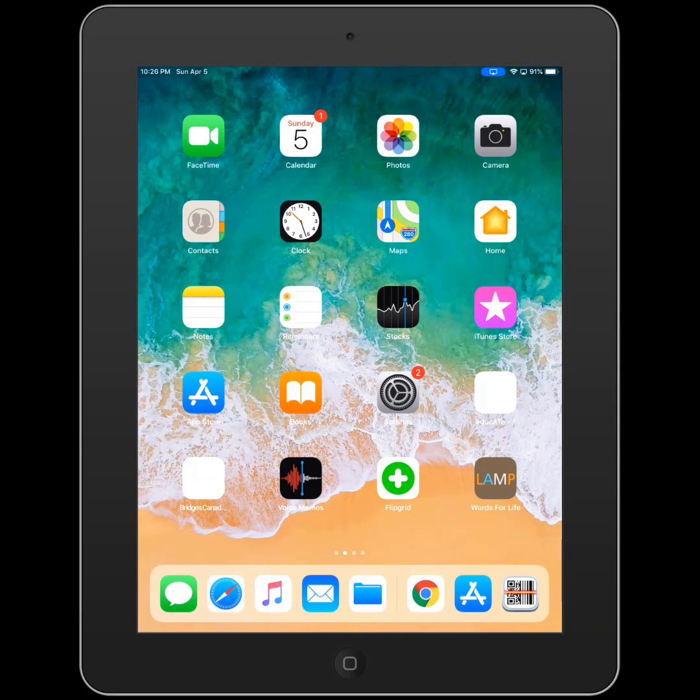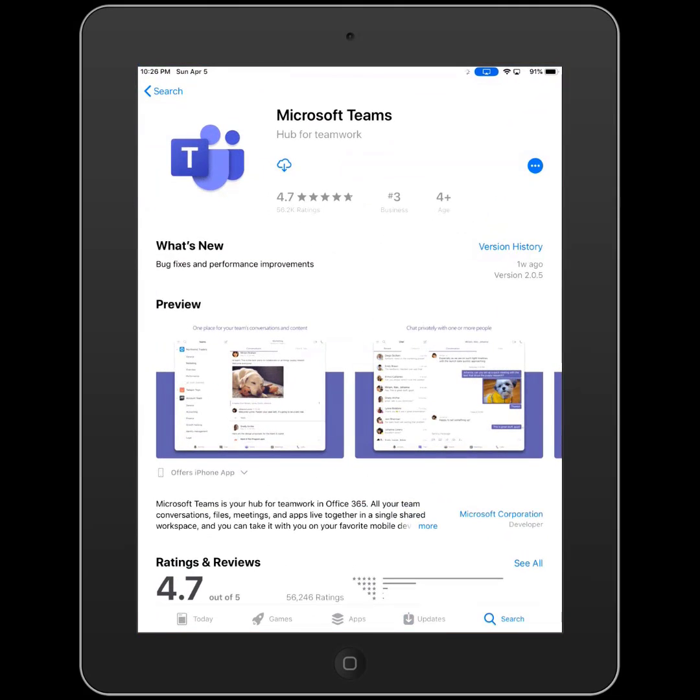To install Microsoft Teams on an iPad, we simply go to the App Store and click Get, or the little cloud icon if you've previously installed the Microsoft Teams app.